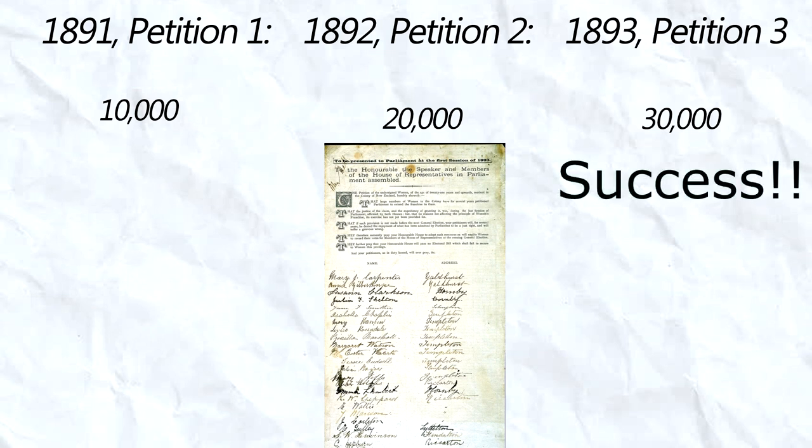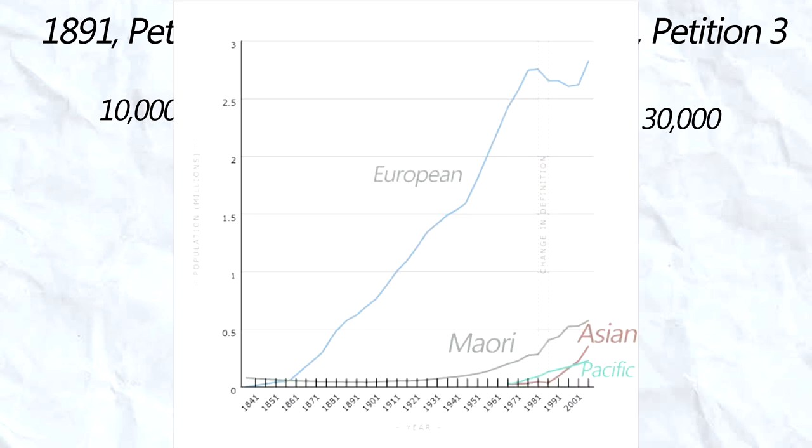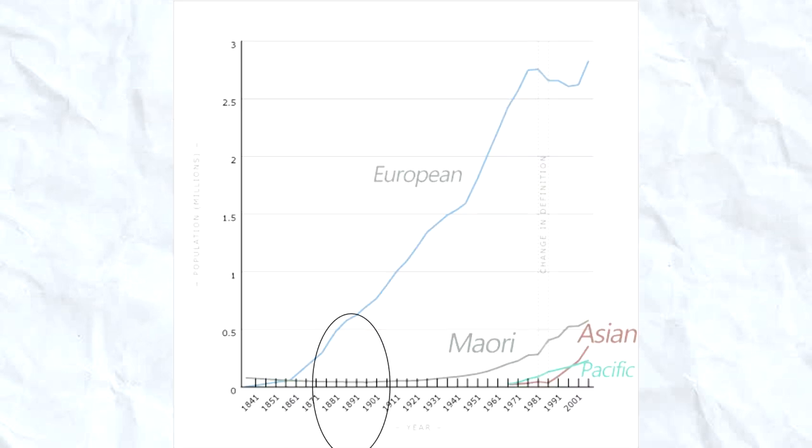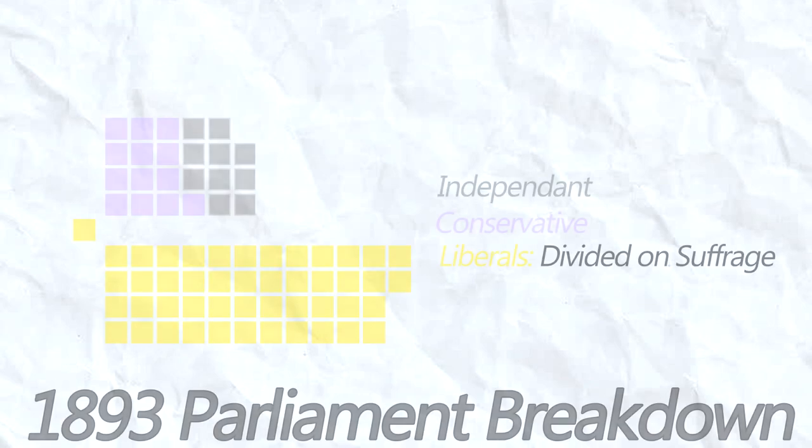A massive turnout, considering the country's population was only around 600,000 at that point, and there was an enormous misogynistic culture seeking to oppress women.